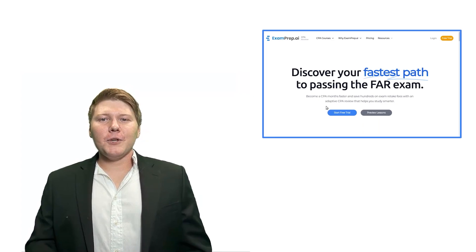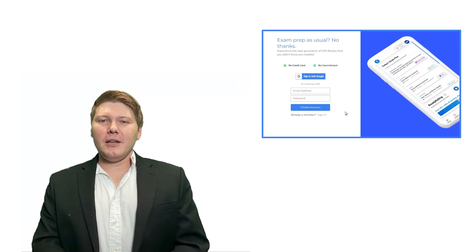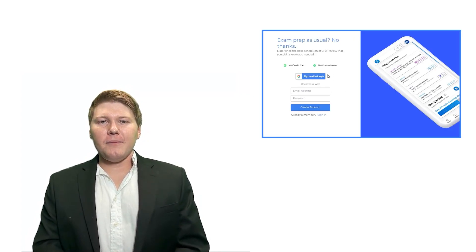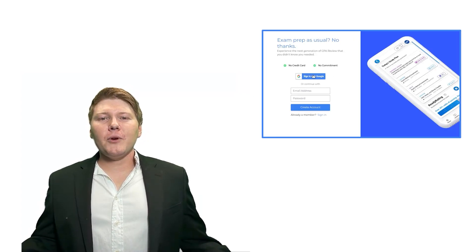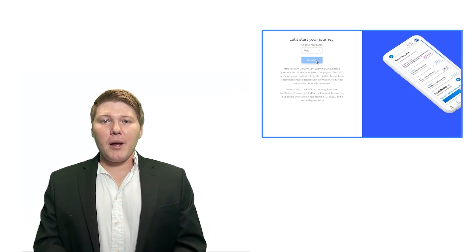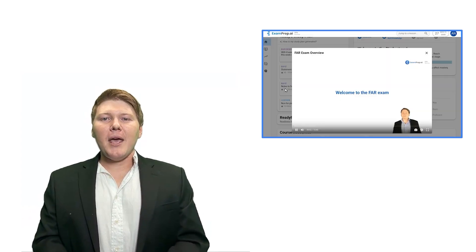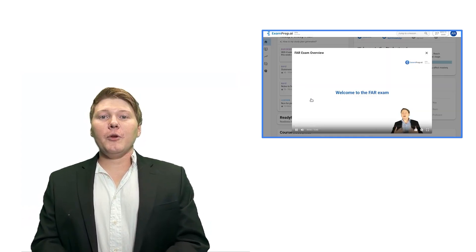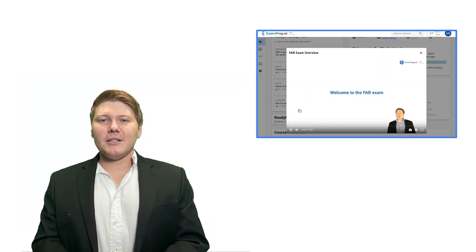There's no payment method needed to get started, so come join us. Visit cpa.examprep.ai and let's achieve your exam success together.